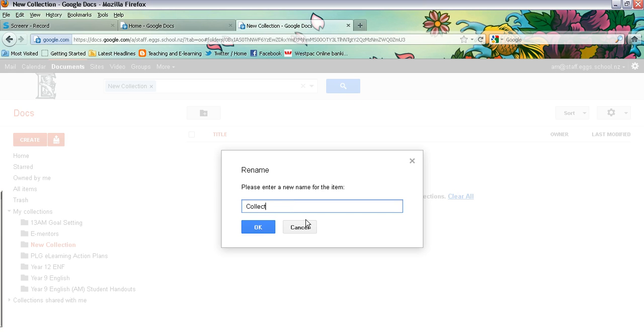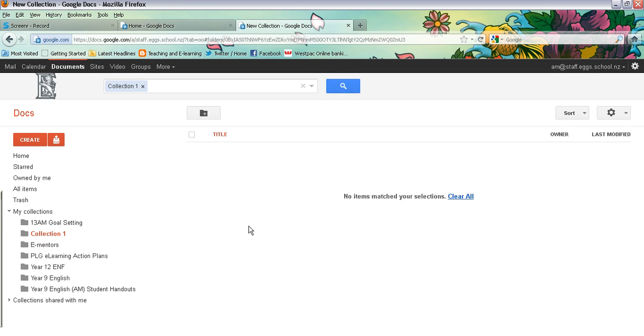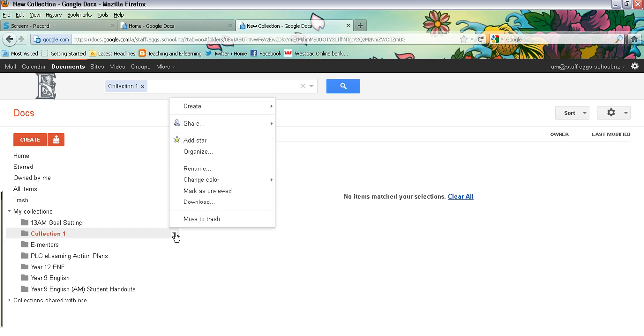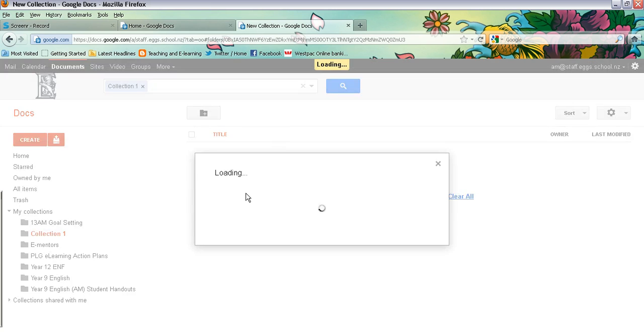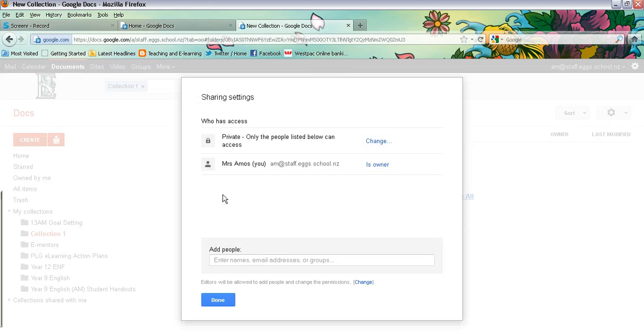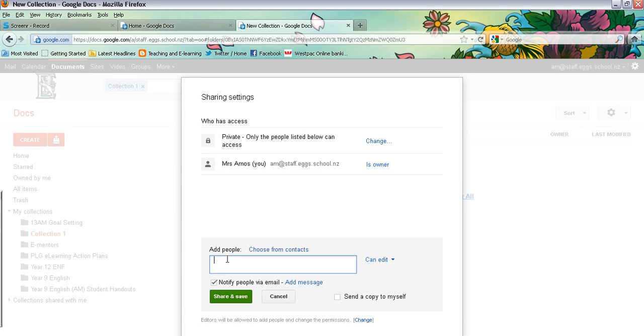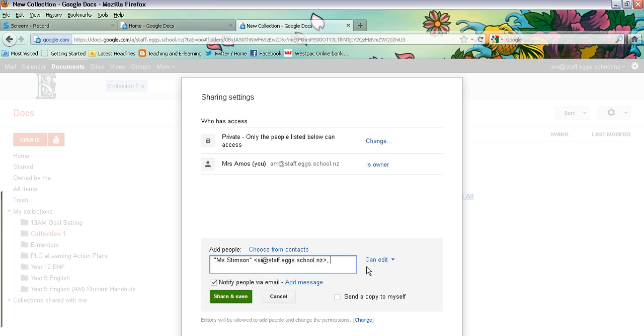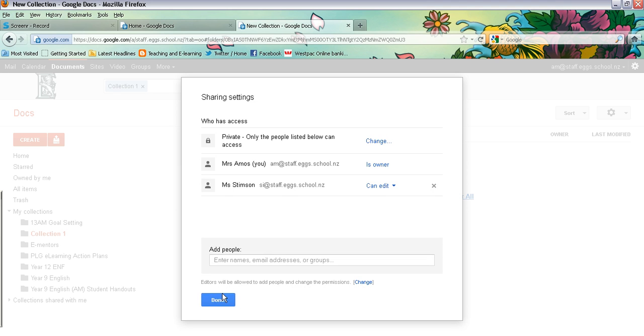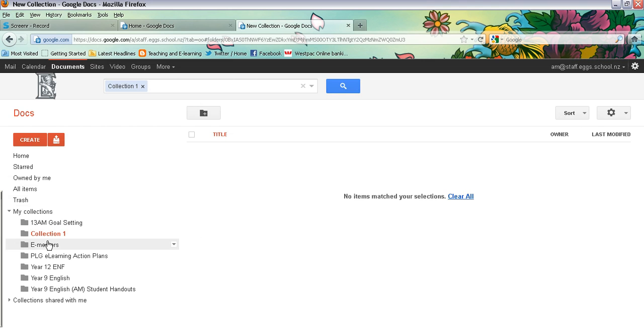And click on OK. So there's collection one, and you're going to share that. And it's the same rule again. So if I want to share that with Miss Stimpson, I'm going to start entering her email address there. I've said you can edit what's in that collection, and I can say share and save. Done.